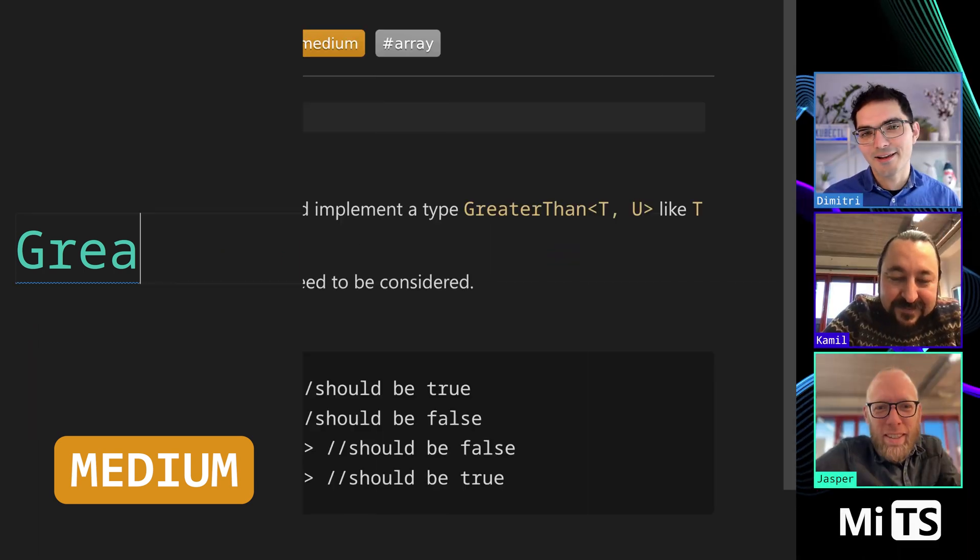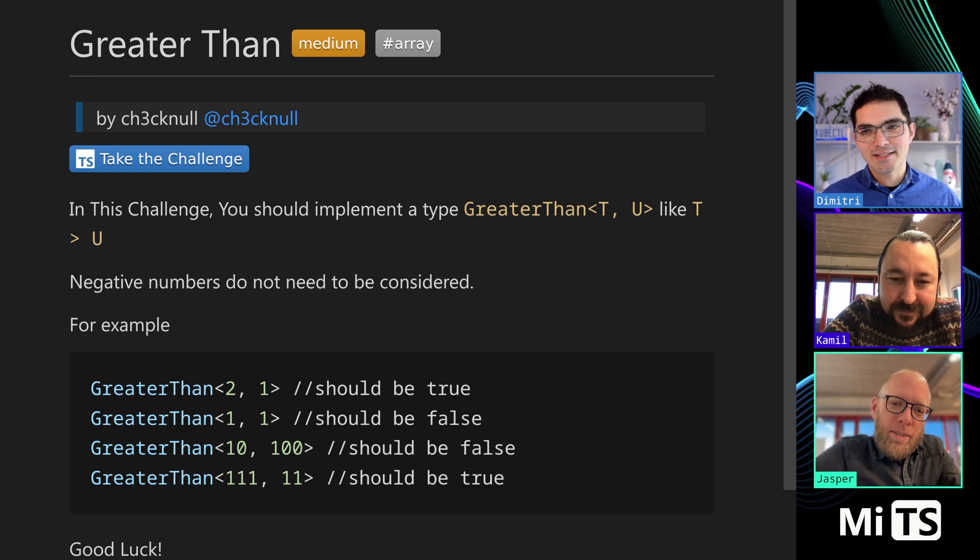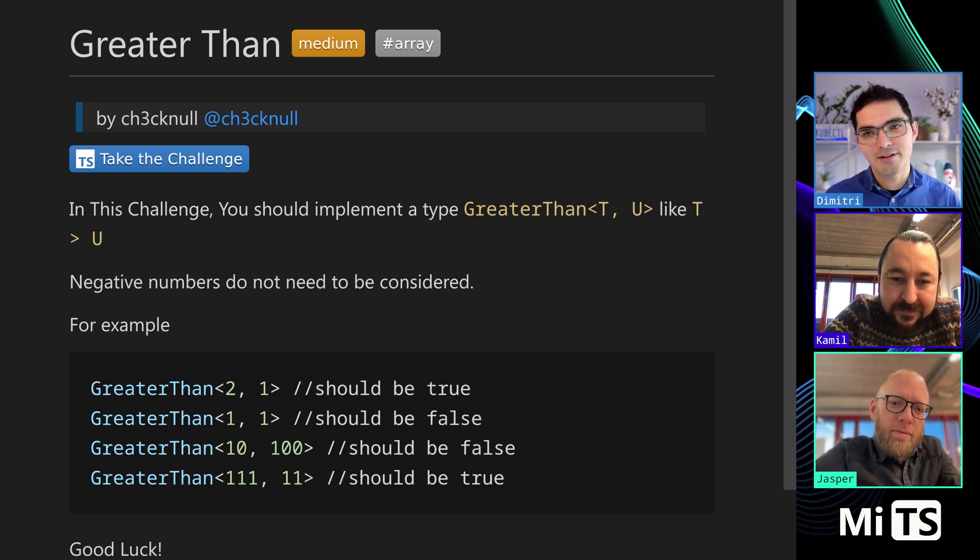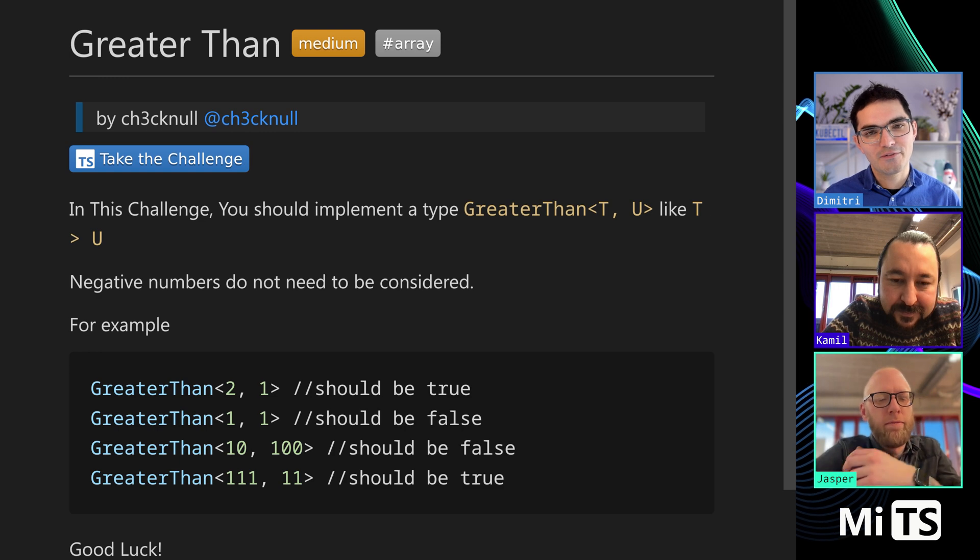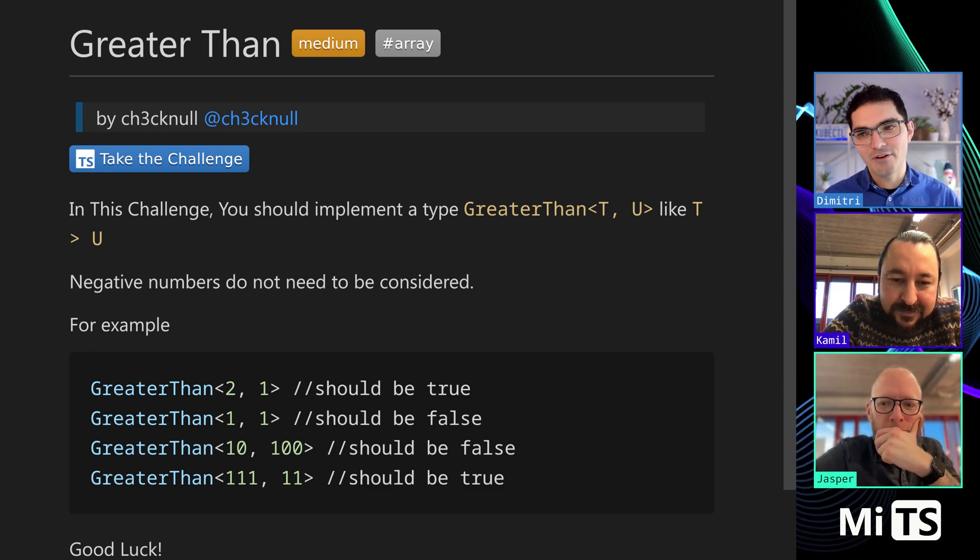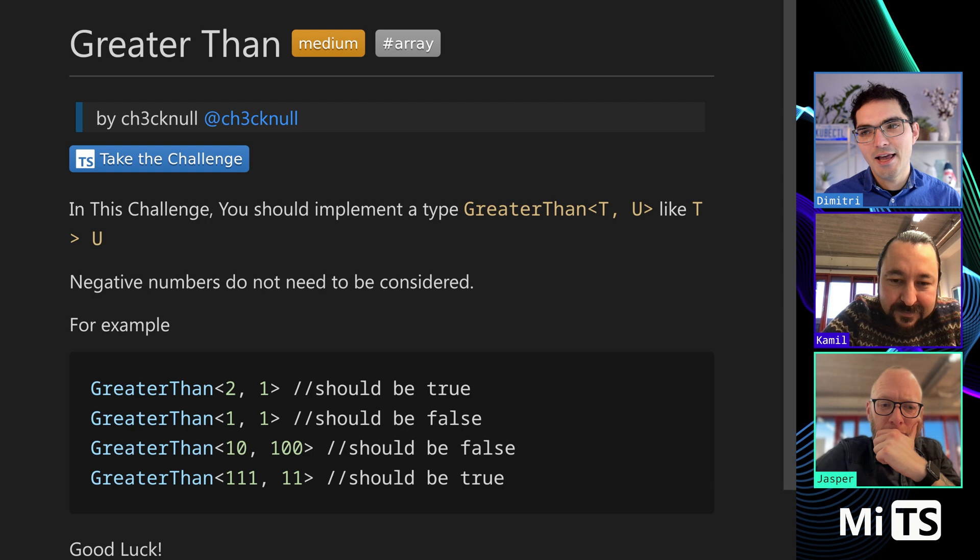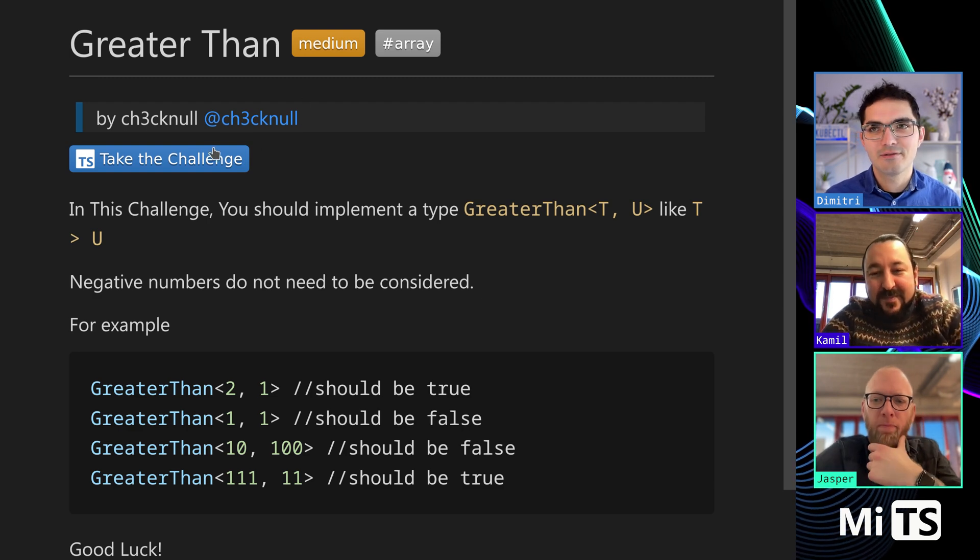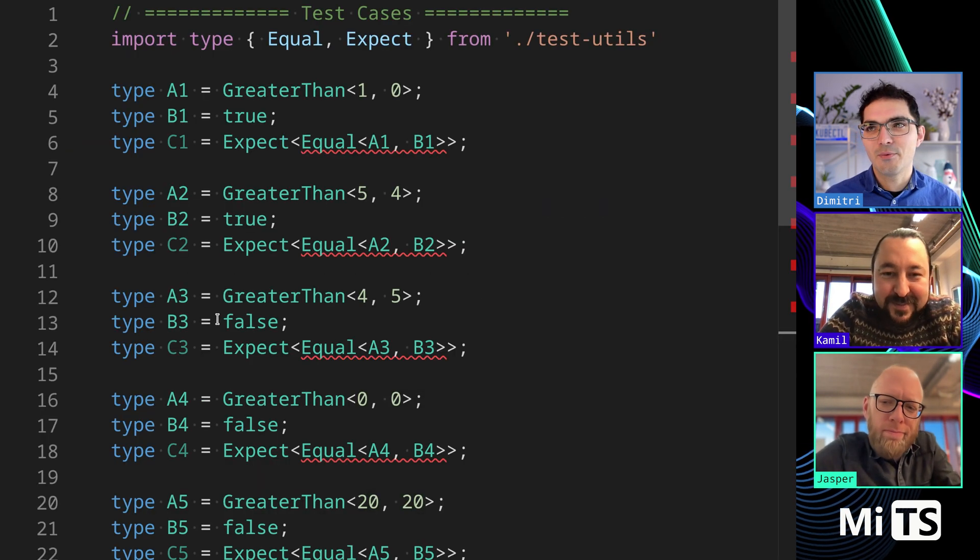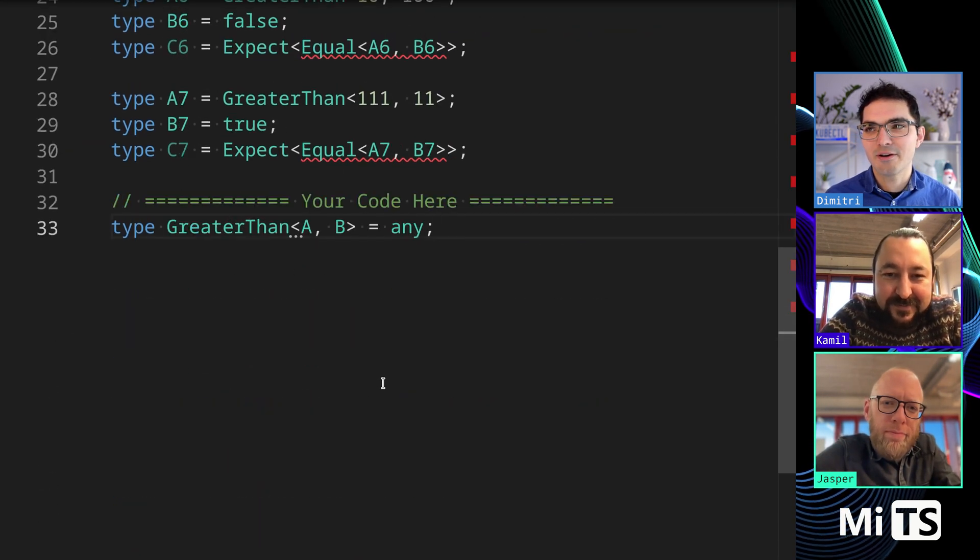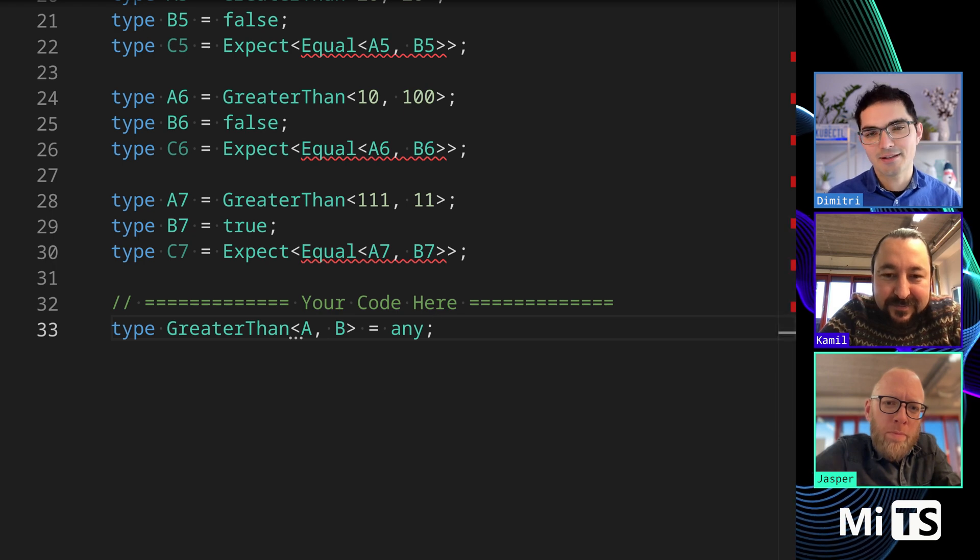This one is greater than, just like it sounds. We're going to take in two numbers and say whether the first one is greater than the second one. It'll return true if the first one is greater, it'll return false if the second one is greater, and if they're the same it will return false. We have our examples up here, they're pretty straightforward. Where would you start on something like this?